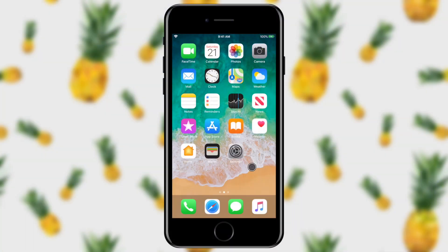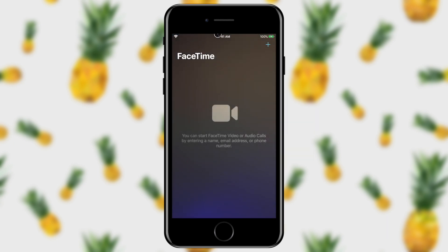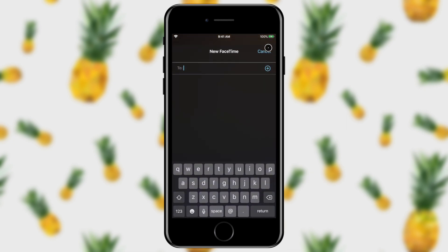The first way to do this is through the FaceTime app. I'm going to tap on FaceTime in the upper left-hand corner, and then tap the little plus in the upper right-hand corner. This allows me to add people to my chat.